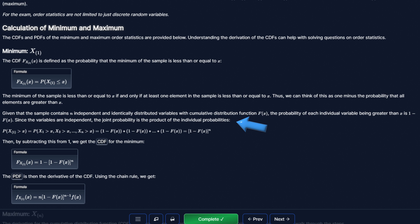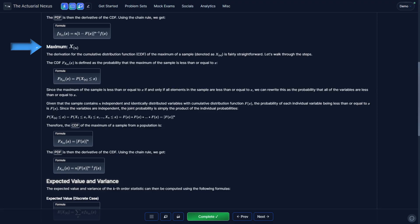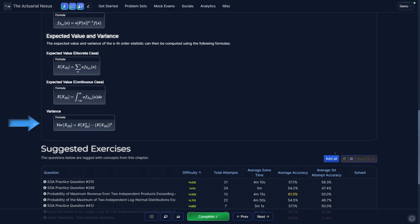If there are n order statistics that are all independent and identical, then the probability that the minimum order statistic is greater than a specific value equals the probability that all of the order statistics are greater than that value. Because they're independent, we can multiply the probabilities: the probability that the minimum is greater than x equals (1 minus F(x)) raised to the n. To get the CDF, we take 1 minus this value. We can also get the PDF by taking the derivative using the chain rule. The CDF of the maximum order statistic is F(x) raised to the n, with the PDF derived similarly.